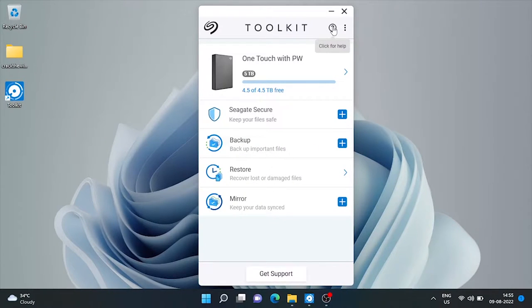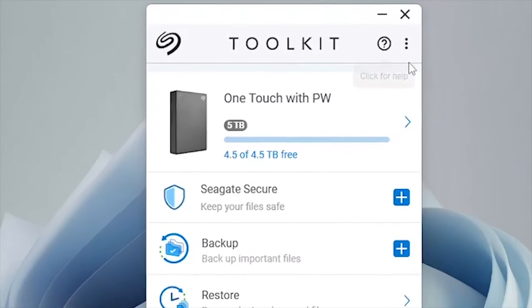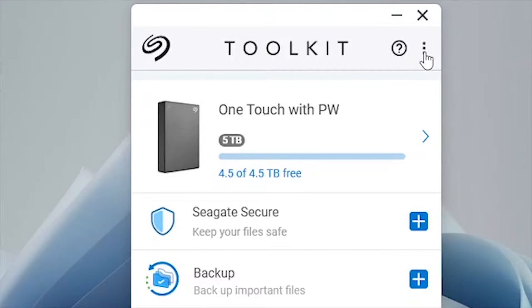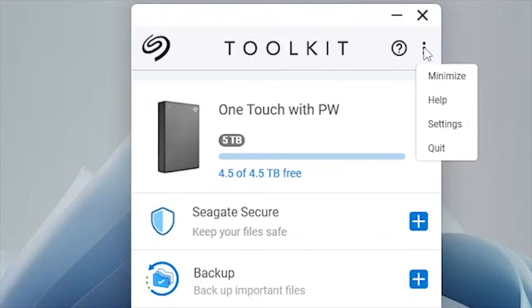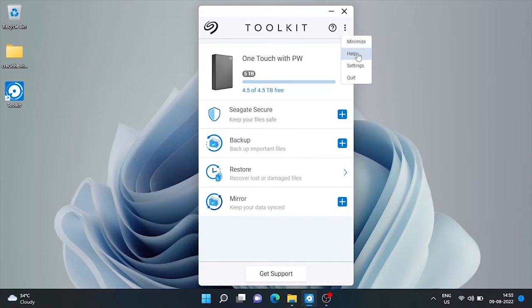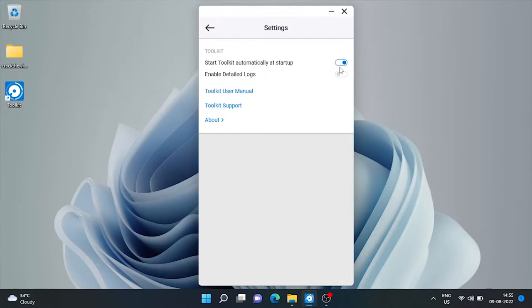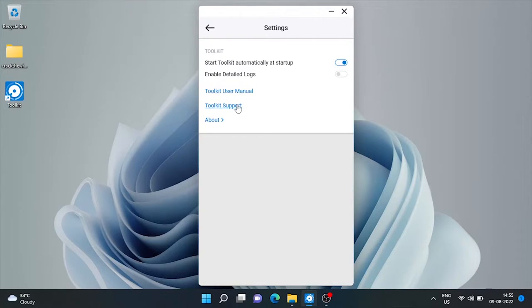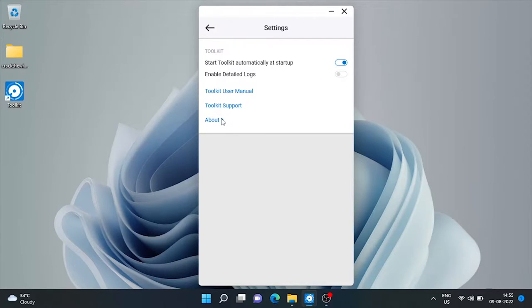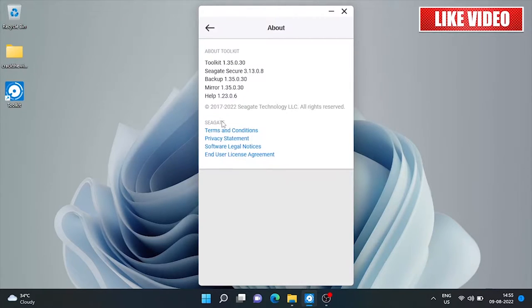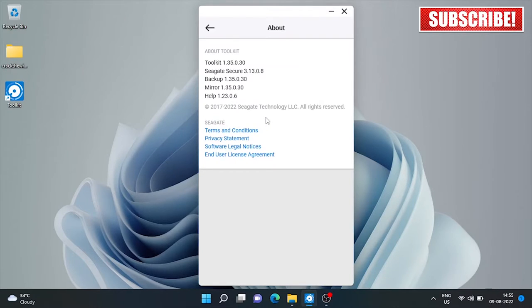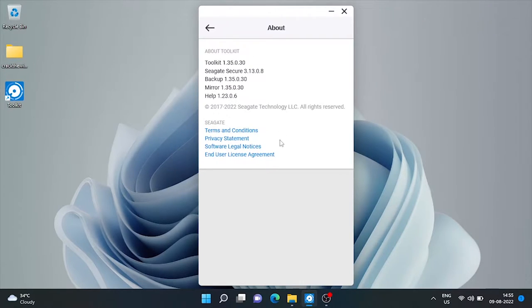At the top of this tool, there is a question mark for online help of this software. While clicking on these three dots, there is an option to minimize online help settings and quit. Under settings, we can set if toolkit needs to start automatically during the Windows startup. That is by default on. And second one is to enable detail log to help troubleshoot issues. Rest is general user manual and online support if you want to connect to Seagate support staff. And can see current software version in about section.